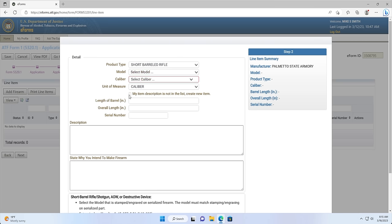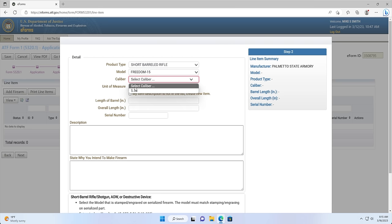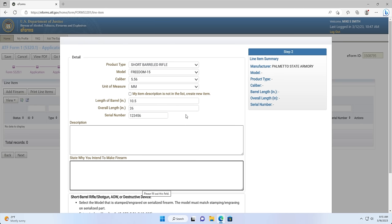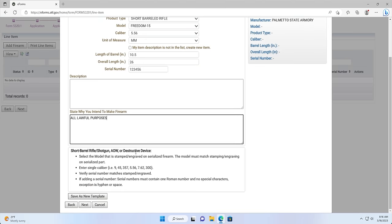The length of barrel will be the length of the barrel of the SBR that you want to make in inches, not the current barrel length. The overall length will be the estimated overall length of the firearm that you're making in inches, measured with the stock fully extended and any removable muzzle devices removed. For both the length of barrel box and the overall length box, you won't need to write in the word inches or the symbol — just the numerical value. You will then write in the serial number from the engraving on your firearm. You will need to state why you intend to make a firearm; the most common examples are investment and all other lawful purposes, or all lawful purposes. Then you will click Next.